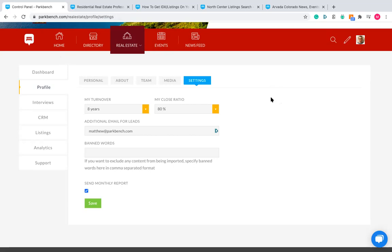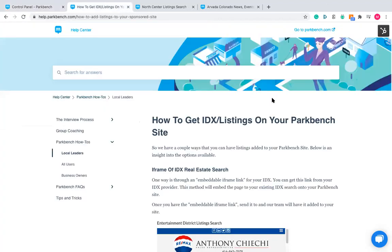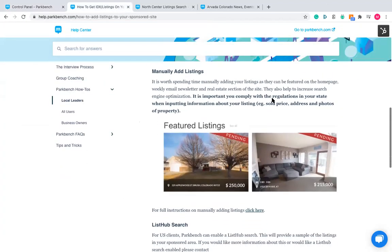The next thing relates to real estate — listings. There are a few different ways to add listings to your site; specifically three, though you can choose two of the three depending on your location. Number one: manually added listings. This is available to every sponsor. You add listings manually by putting in all the details, photos, and images about that property. Featured listings can appear on your home page, up to two there, and up to three on your real estate profile page, plus a drop-down menu showing all featured listings.